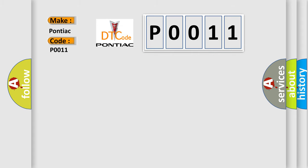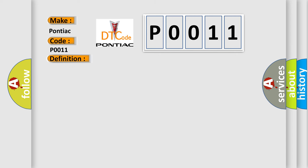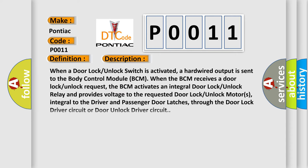The basic definition is rear left door lock NAFTA signal stuck high. And now this is a short description of this DTC code. When a door lock unlock switch is activated, a hardwired output is sent to the body control module BCM.